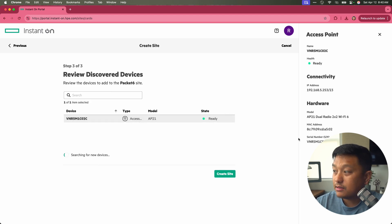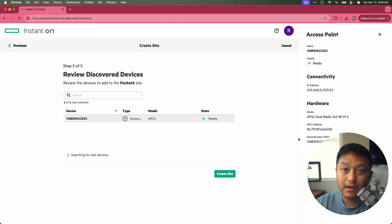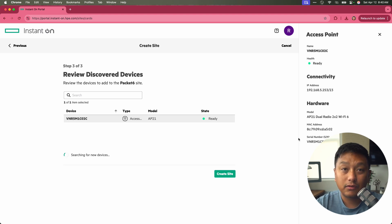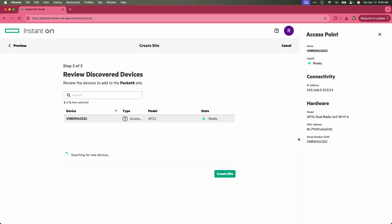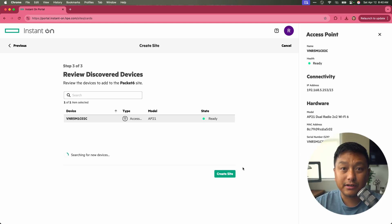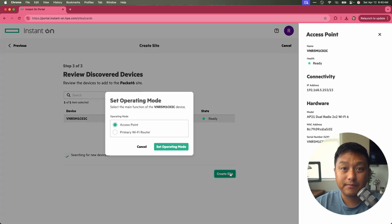You can see the details of the AP on the right. When I click on it, the serial number, the health, its IP address, and what type of hardware it is, the AP model, MAC address, and serial number. Let's go ahead and create the site.